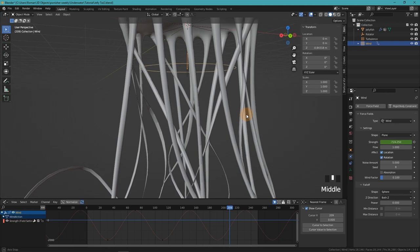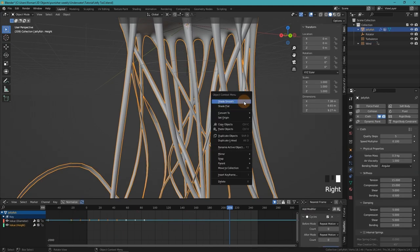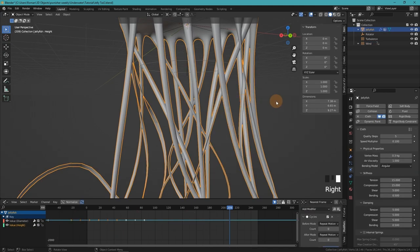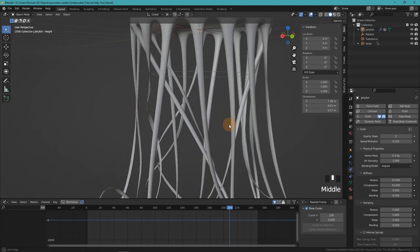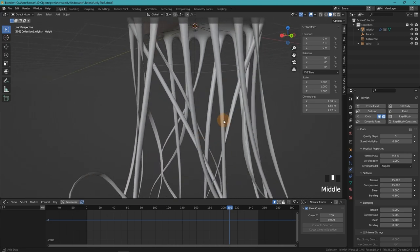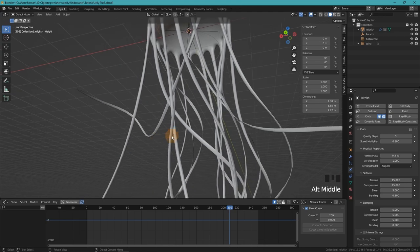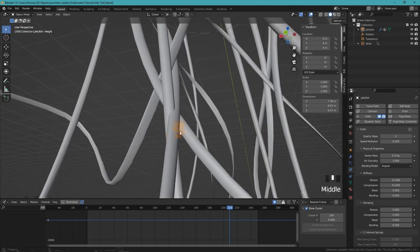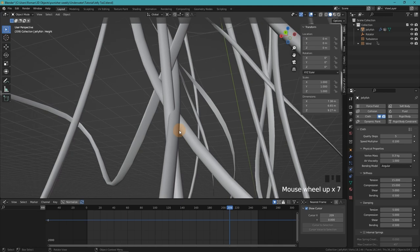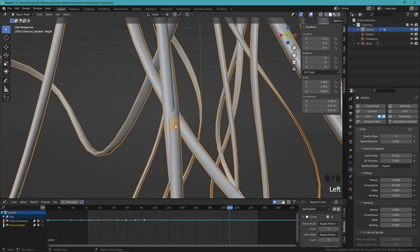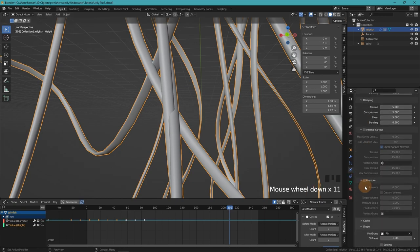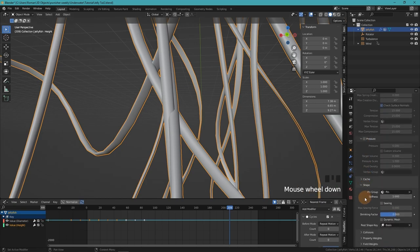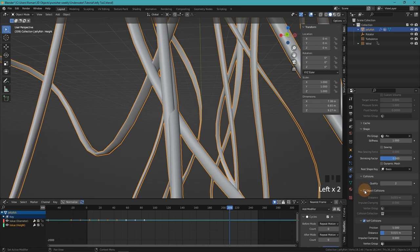When we zoom in a bit and look closely, we can see two minor problems. For example, here you can see two tentacles intersecting. That's not necessarily a big deal depending on your scene, but of course it's not ideal. To fix that, we scroll down in the physics tab to collisions and enable self collisions. And since there are no other objects, we can also disable object collisions.